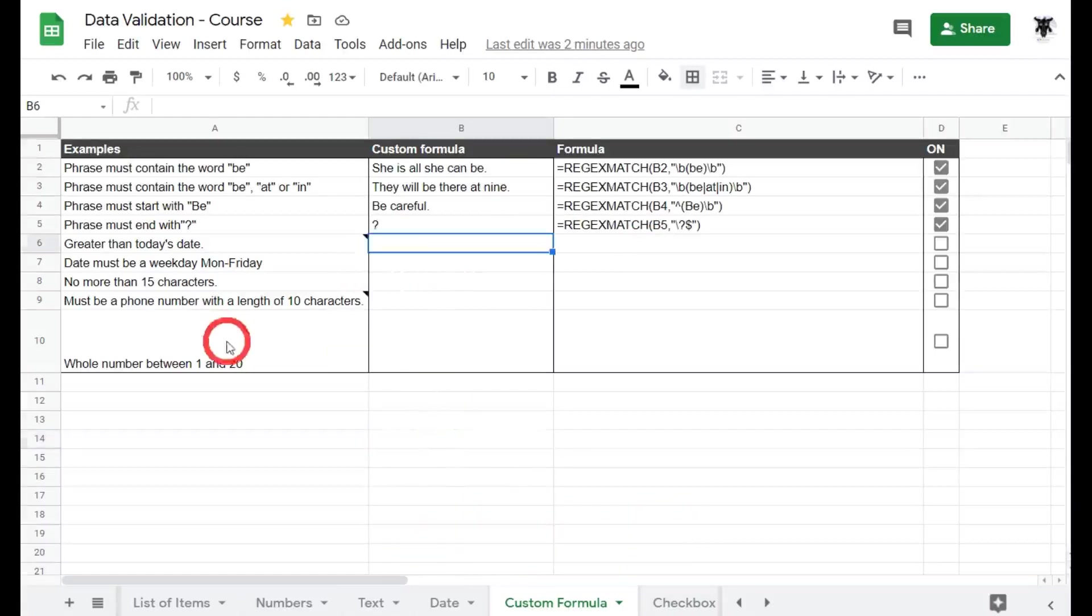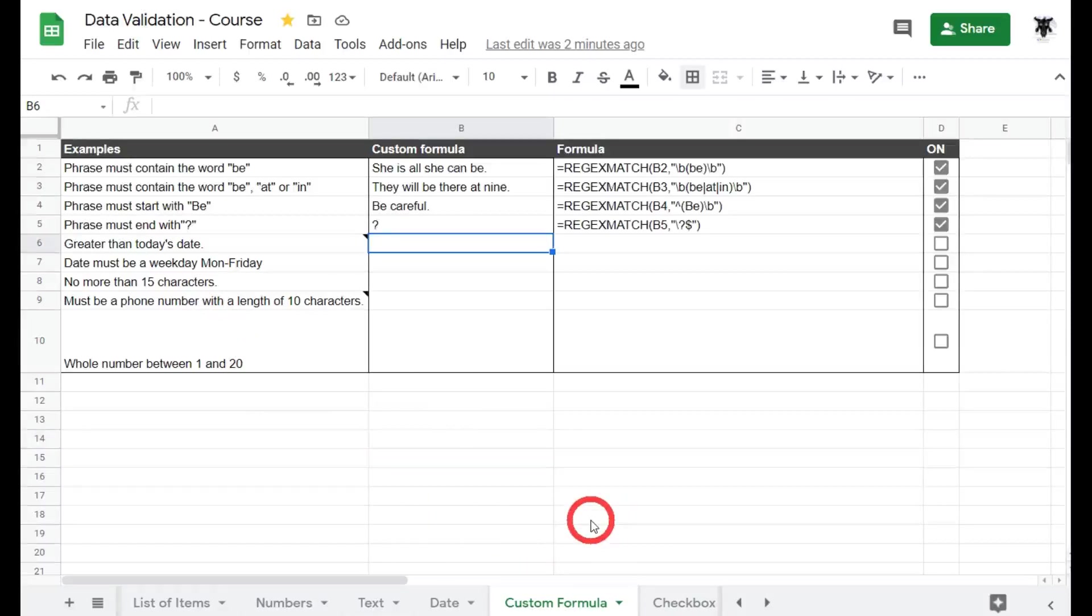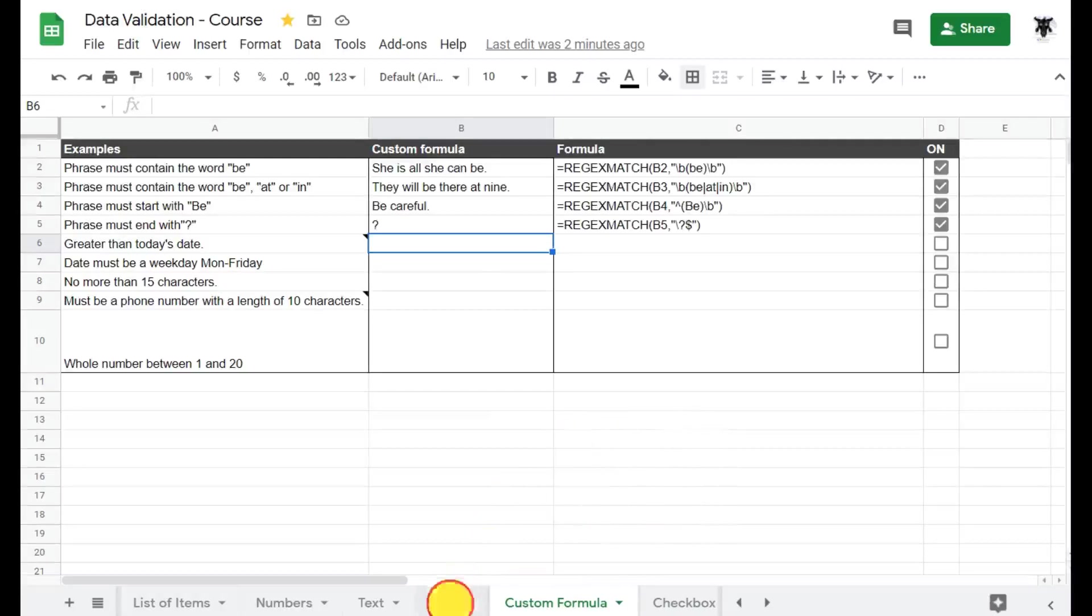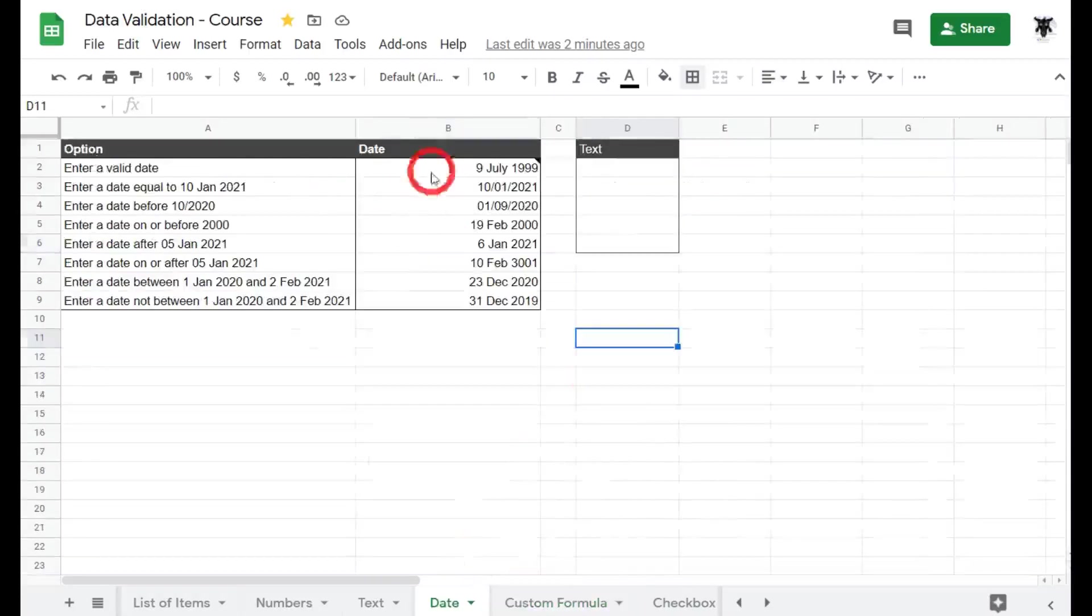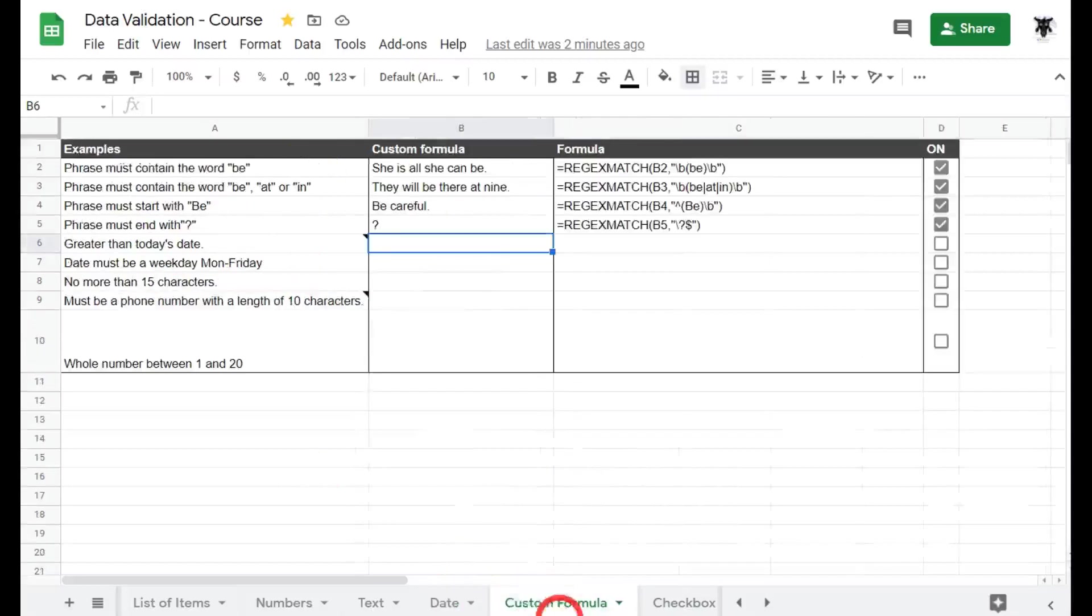What if we wanted something greater than today's date? Well that might be okay for today, but what about tomorrow when tomorrow becomes today, or the following day when that day becomes today? It changes dynamically, right? So we can't actually go back and use our date rules; we have to create a custom formula for it.